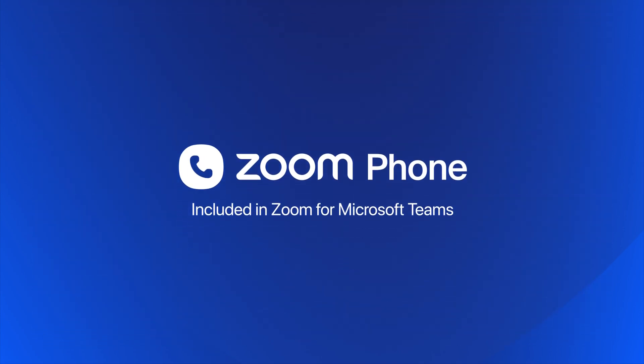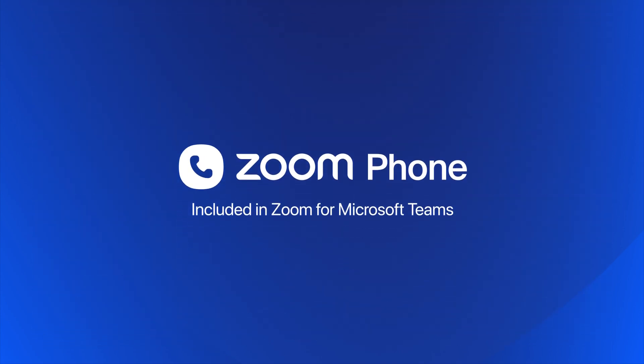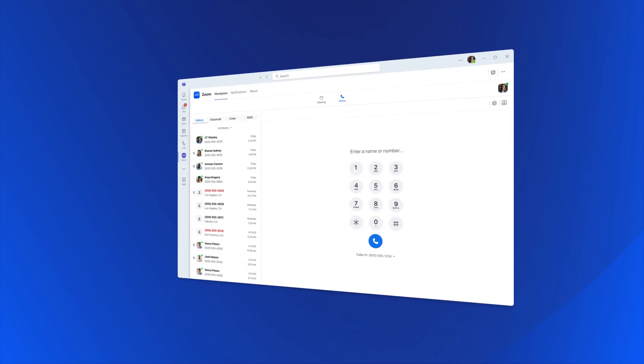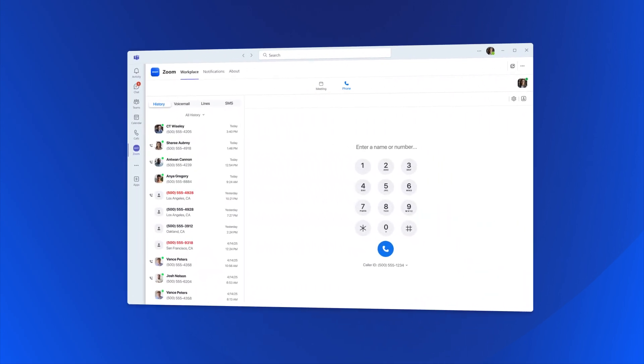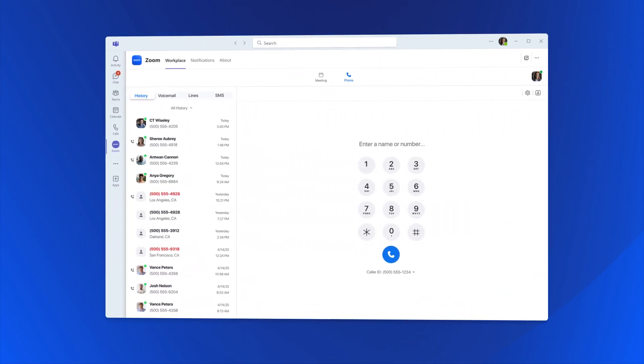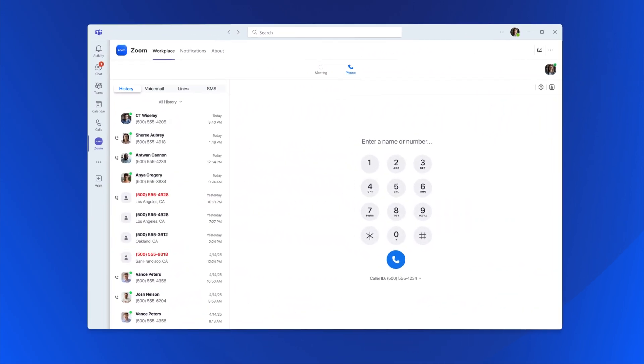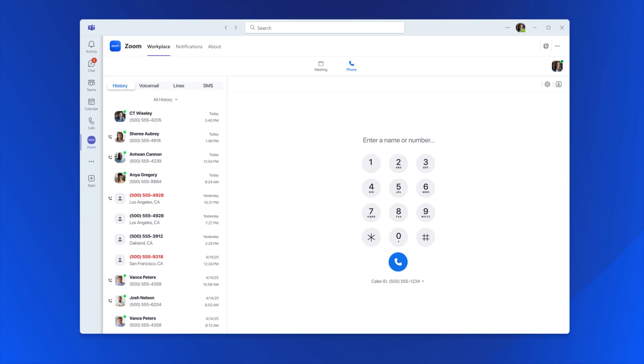With the Zoom Phone integration for Microsoft Teams, you can bring enterprise-grade phone, SMS, meetings, and AI where your teams already work.